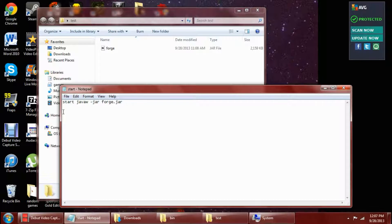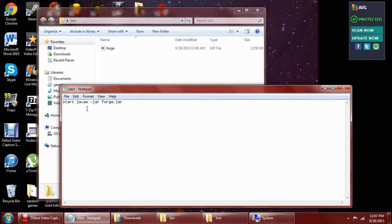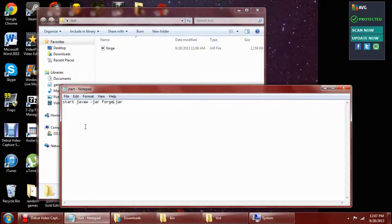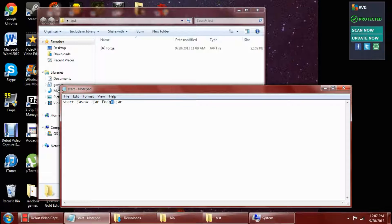So you just type start, space, Java, W, space, hyphen, jar, space, Forge.jar. Or whatever yours is named, you change this.